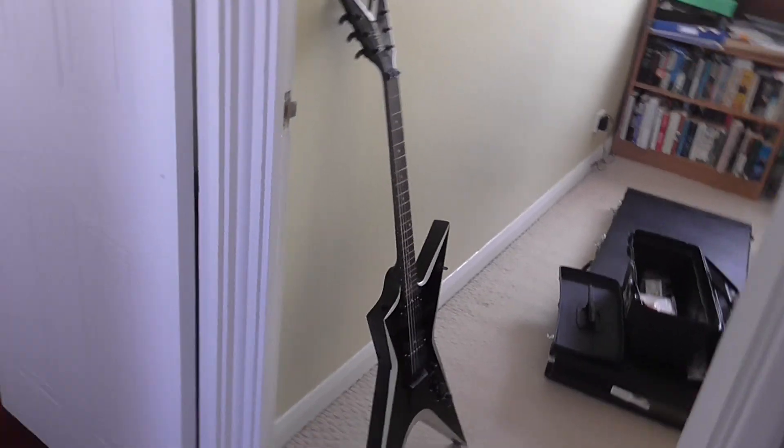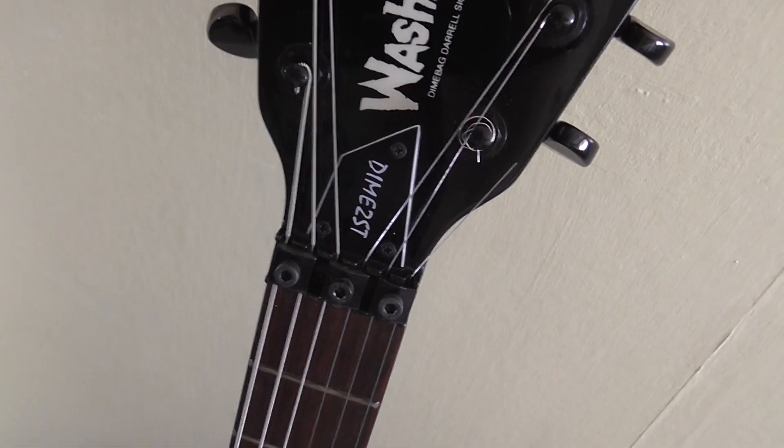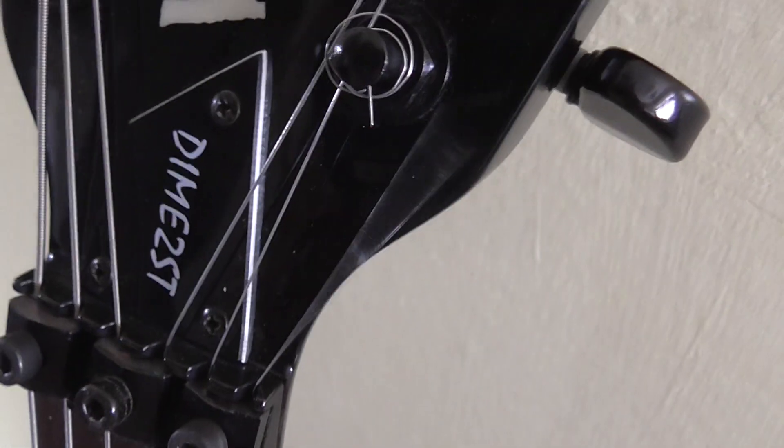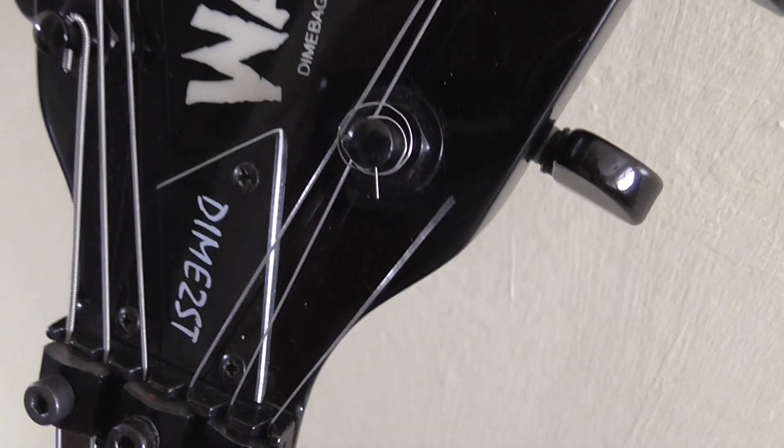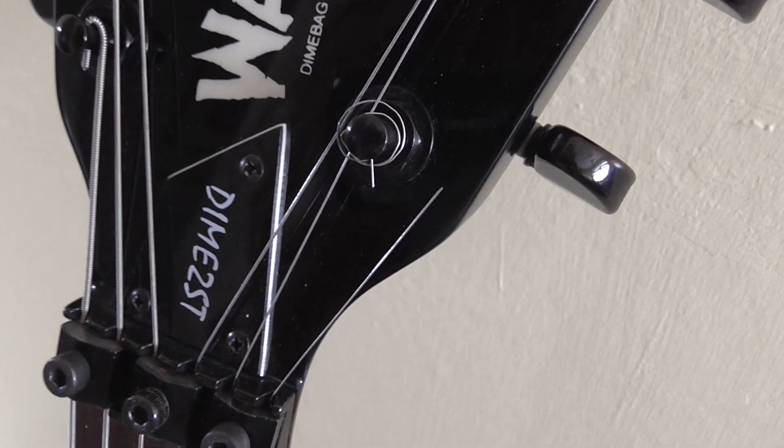So I was about to do a video on this guitar, my Washburn Dimebag Darrell 2ST Stealth, when, as you can see, the string snapped. Here though, not down here. Here.